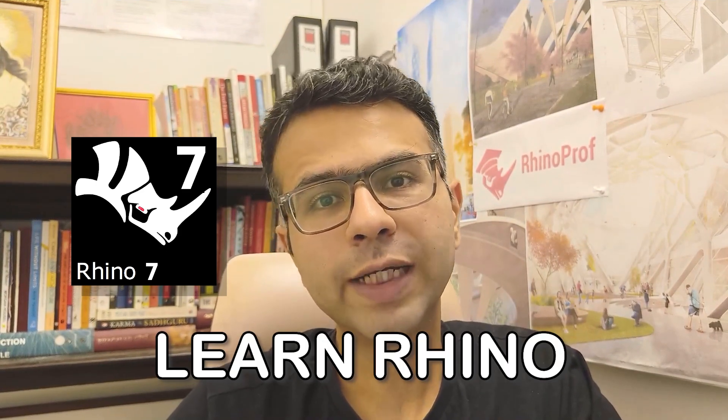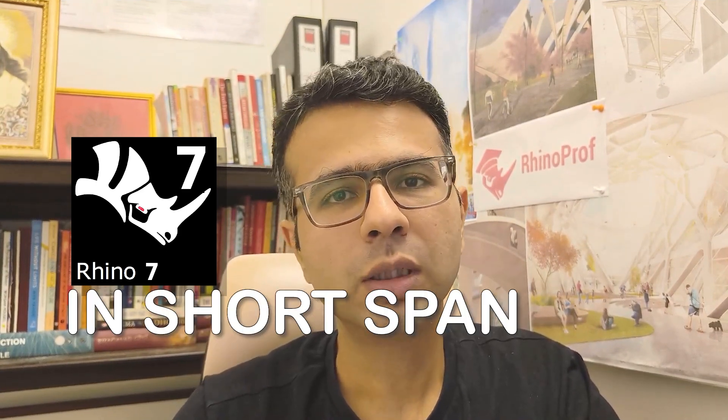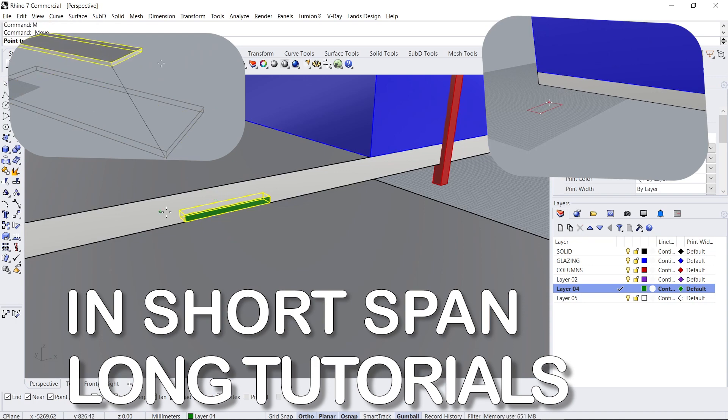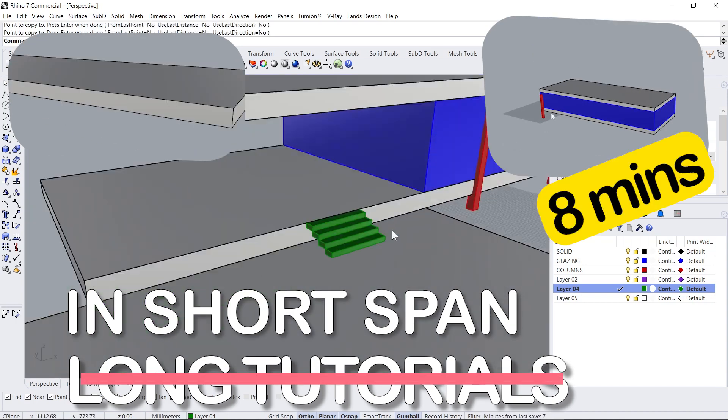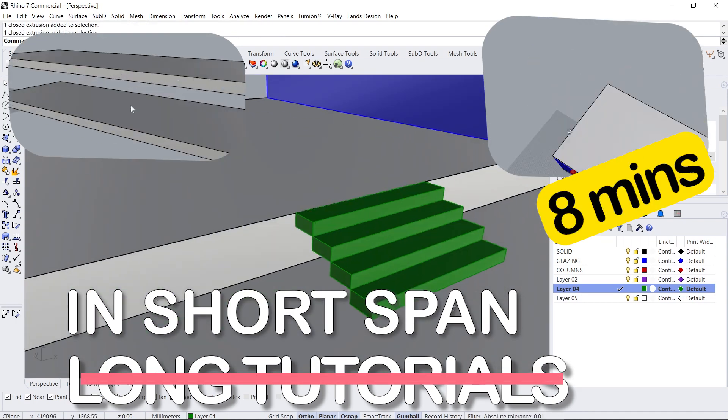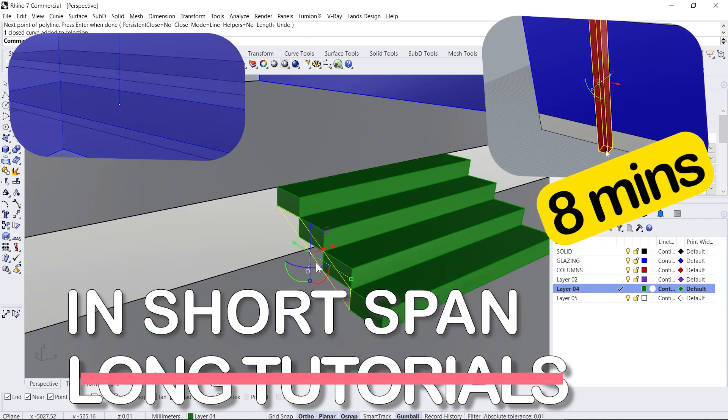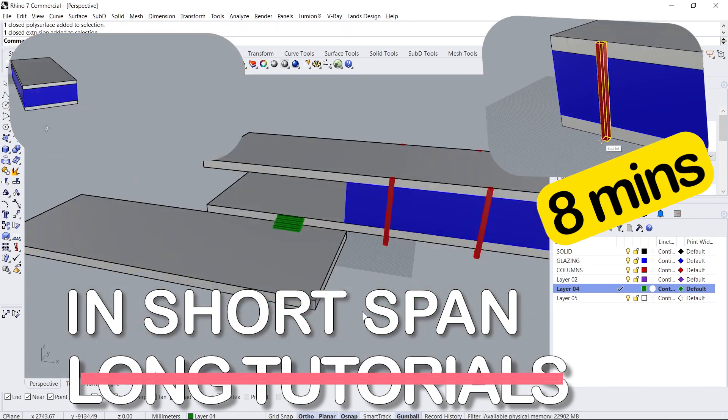Do you want to learn Rhino in the shortest span possible? There is a long course available where you can learn in detail, but today we are going to teach you Rhino to get you started with all the fundamentals required. So let's get started.